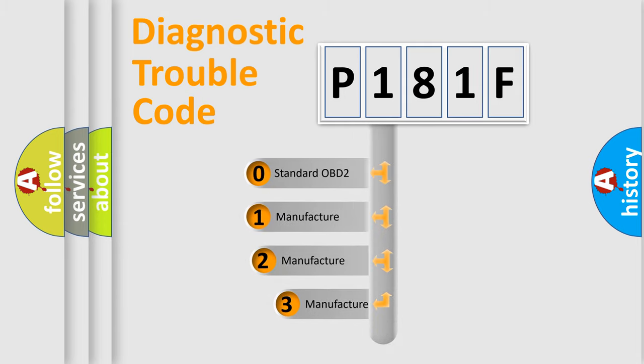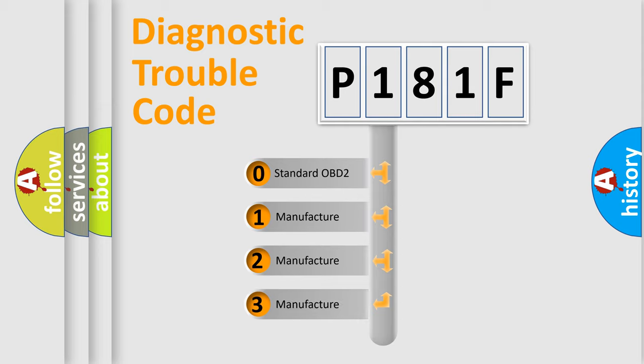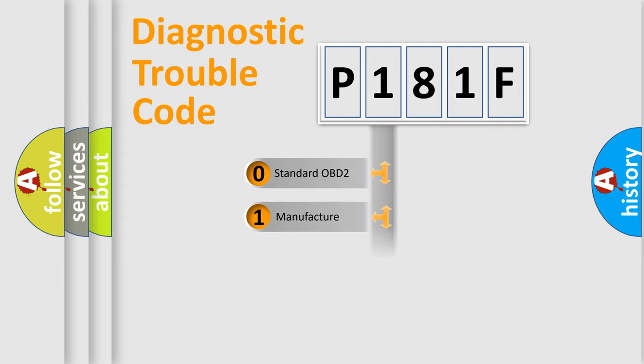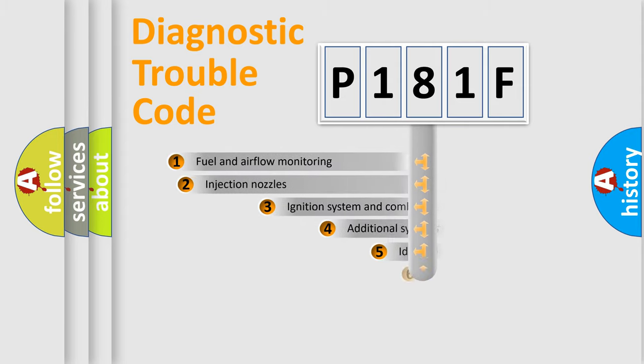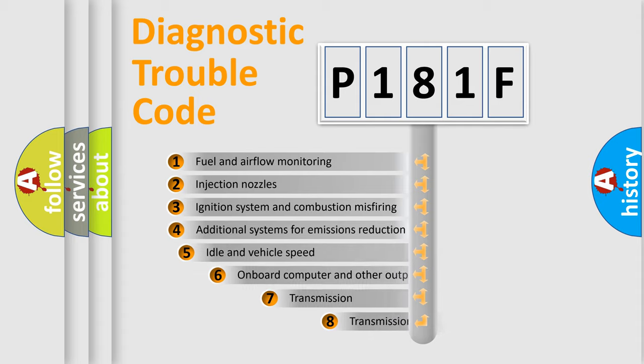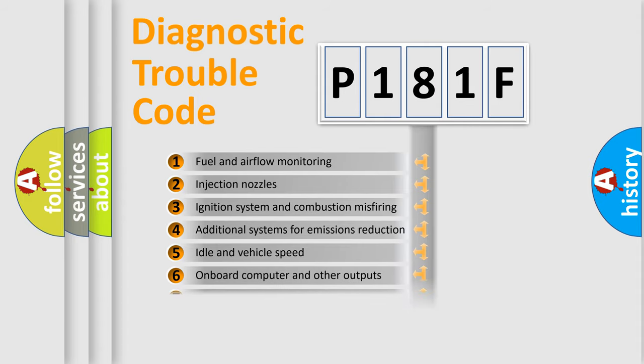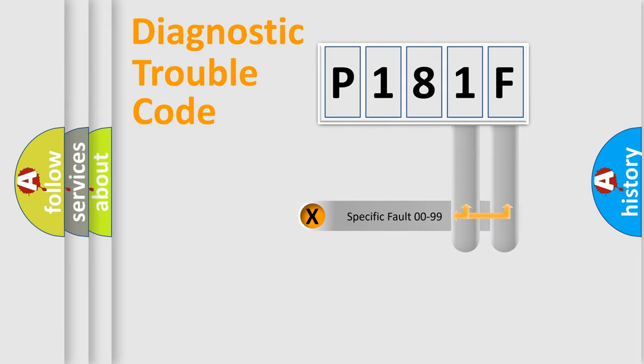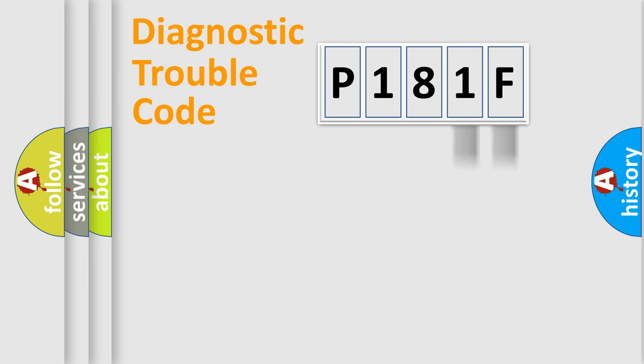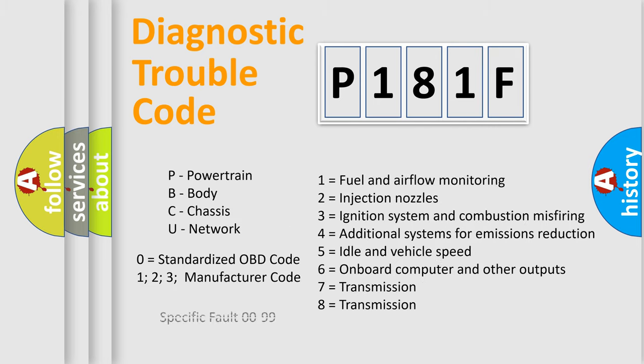If the second character is expressed as zero, it is a standardized error. In the case of numbers 1, 2, or 3, it is a manufacturer-specific error expression. The third character specifies a subset of errors. The distribution shown is valid only for the standardized DTC code. Only the last two characters define the specific fault of the group.